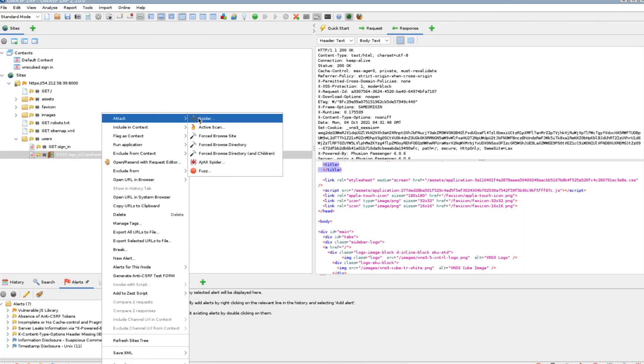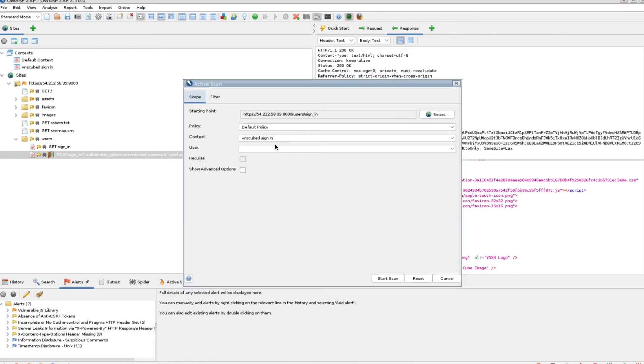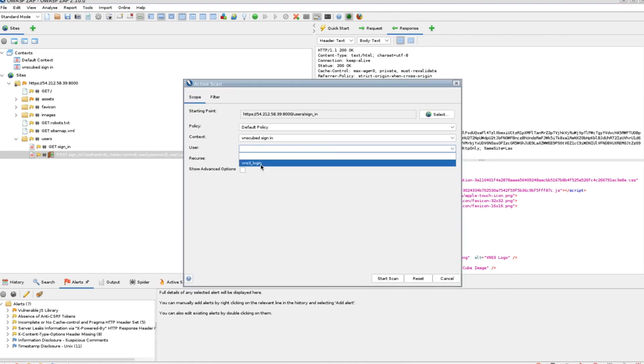Then, select the post sign-in request and attack it. Specify the user that you defined in the VNS3 sign-in context.